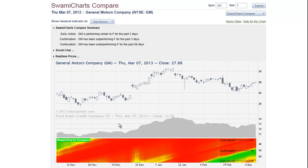Better yet, with options, we could buy a call on the outperforming symbol and buy a put on the underperforming symbol, and create a delta neutral strategy. Not only is this a conservative play, but you achieve the leverage afforded by the options.